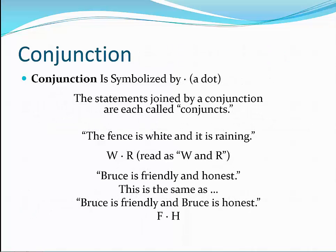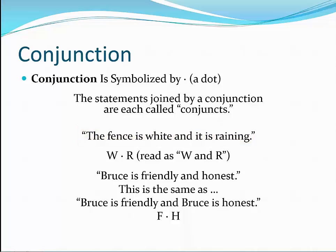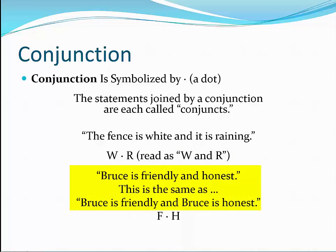The conjunction joins two statements in a similar way as the English AND. The statements joined by the conjunction are each called conjuncts. A dot is used to express the conjunction. If I say, the fence is white and it is raining, I have expressed a compound statement composed of two simple statements joined by the conjunction. We might symbolize the first statement with a W and the second with an R, so the symbolic representation is W dot R, read as W and R. Suppose I say Bruce is friendly and honest — this can be rewritten as Bruce is friendly and Bruce is honest, symbolized as F dot H, read as F and H.